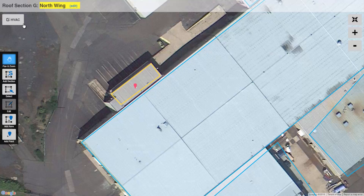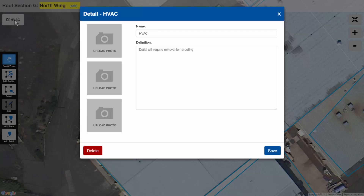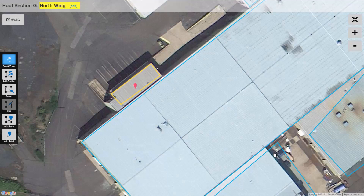As you can see, I called it HVAC. You can go back and edit this at any time and make any changes. For example, if you spelled 'detail' wrong, you can go back in, correct it, and hit Save again.